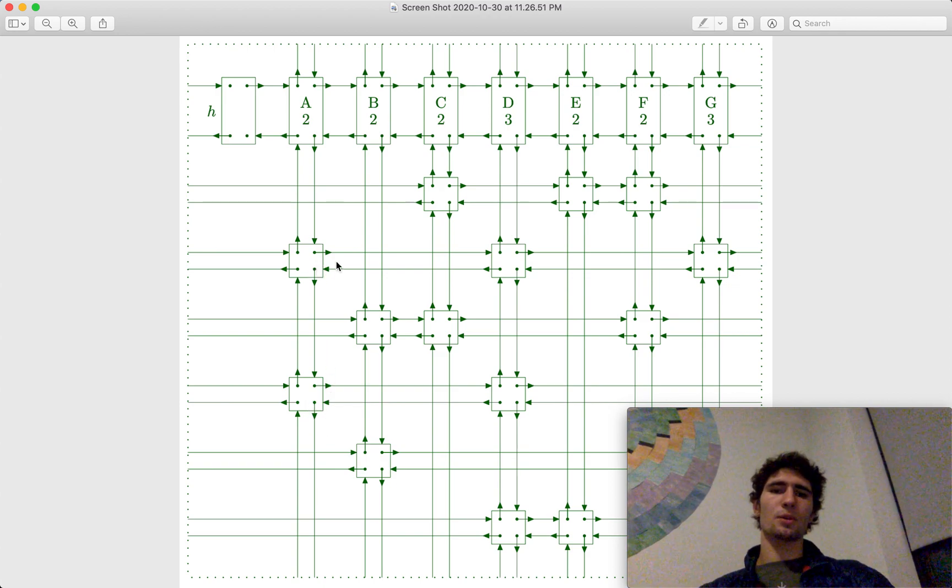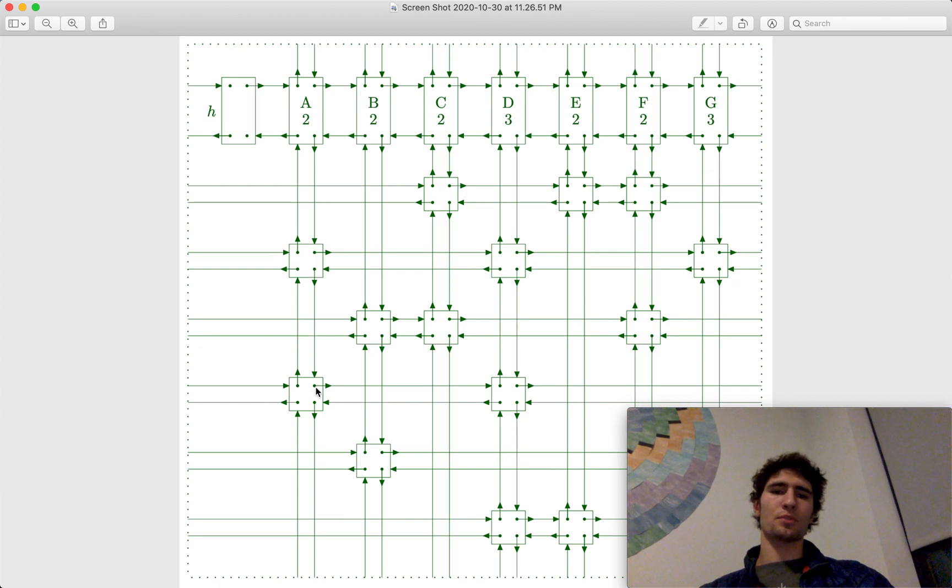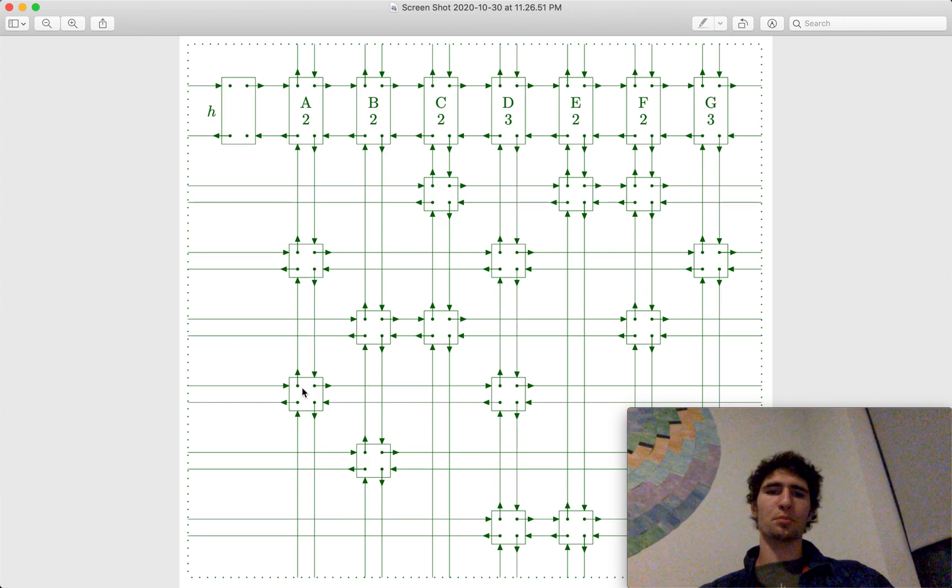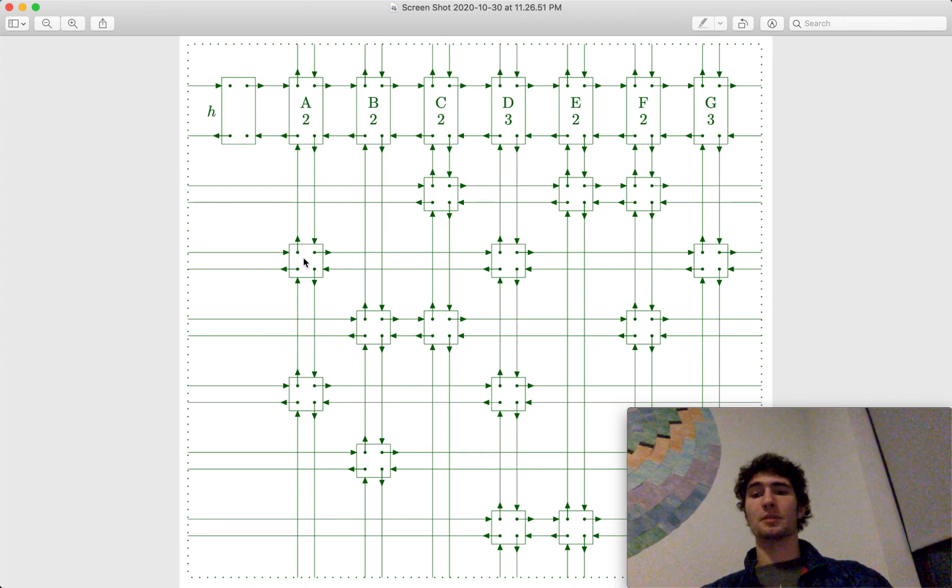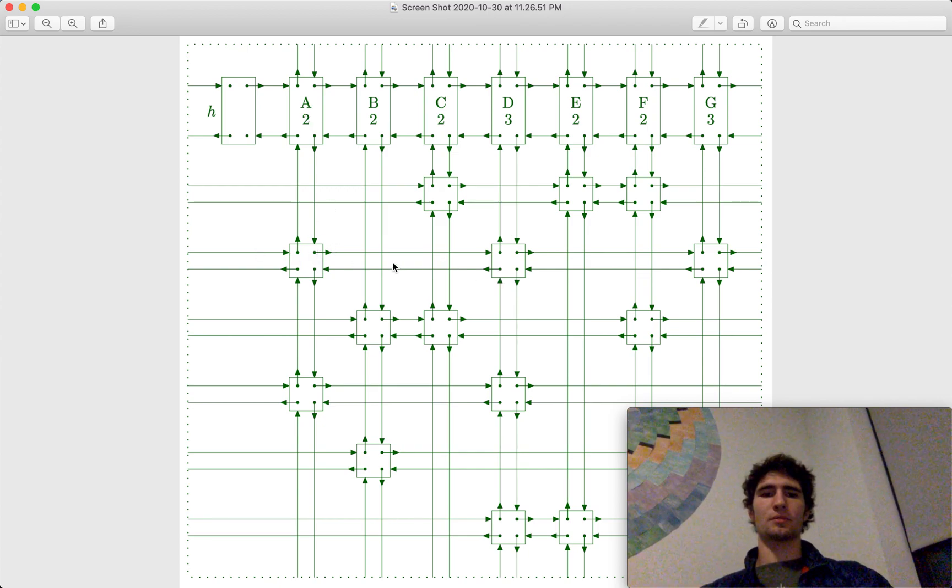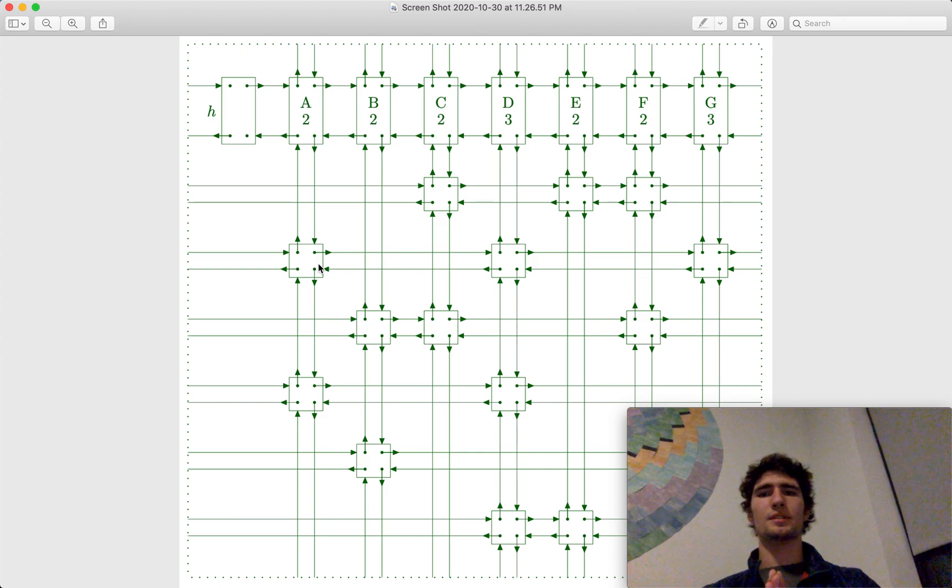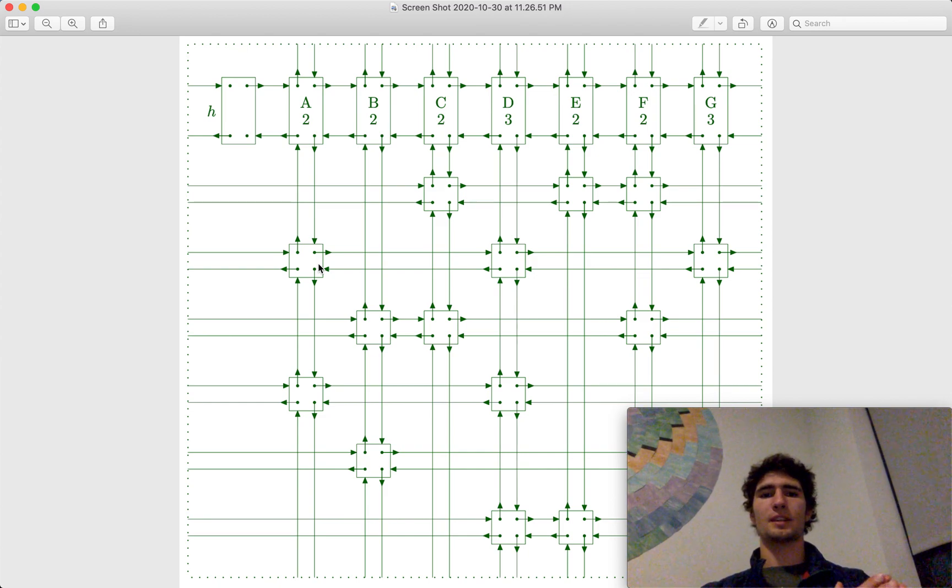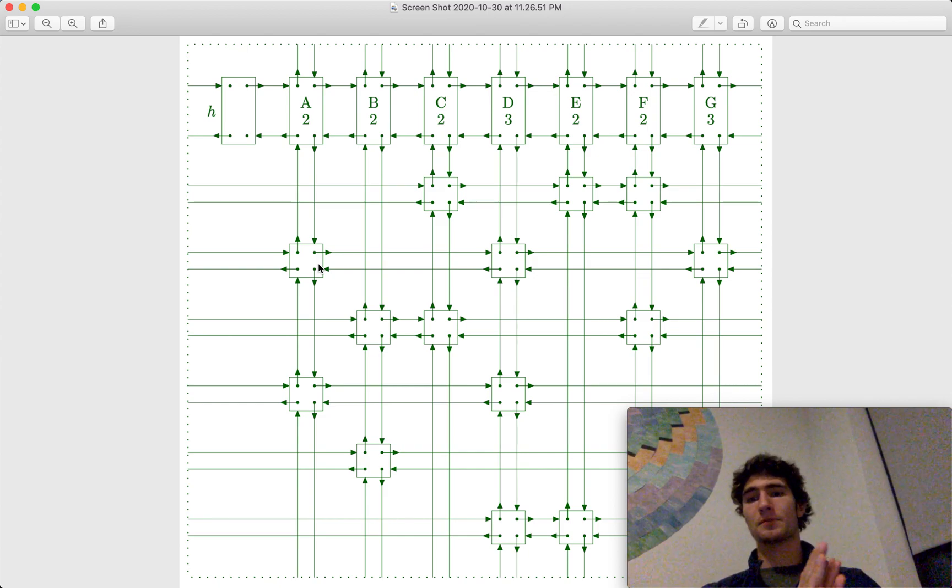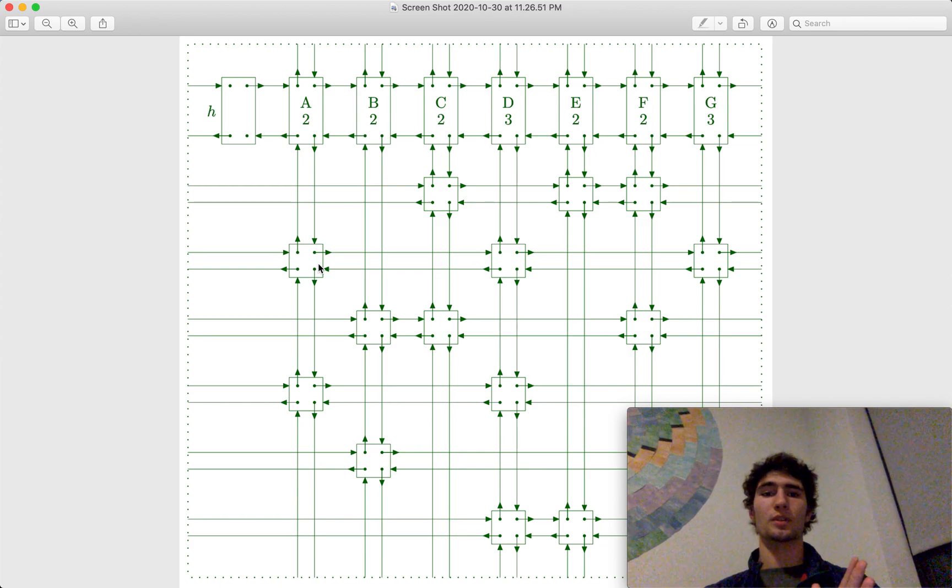So what we can do is we can say, okay, take this pointer, the object that it's pointing to, its up pointer should now point to the object that we want to place back. And same for up, left, and right. So it's really easy to add nodes back in, which makes the depth first DLX algorithm work really quickly.